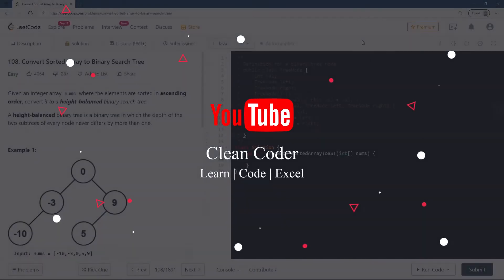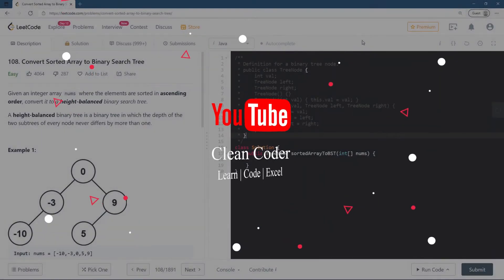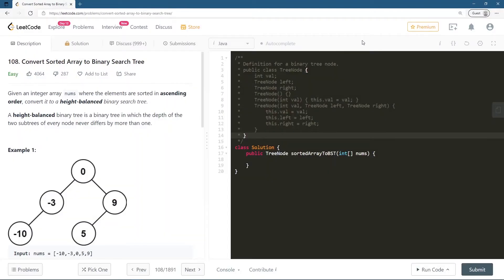Hello everyone, welcome to Clean Coder YouTube channel. In today's session we are going to do LeetCode problem number 108: Convert Sorted Array to Binary Search Tree. Given an integer array of numbers where the elements are sorted in increasing order, we are supposed to convert it to a height-balanced binary search tree.